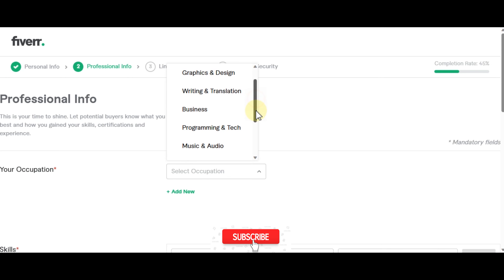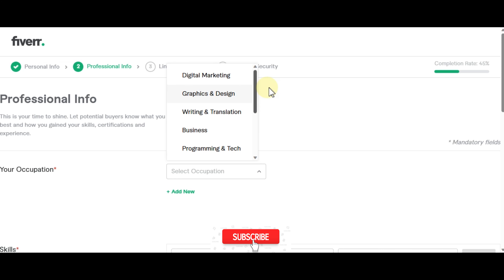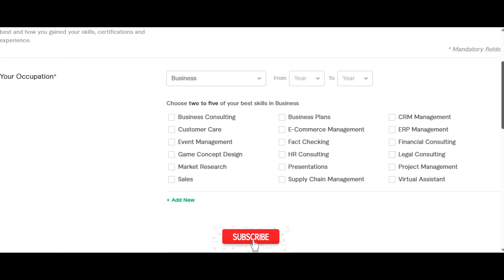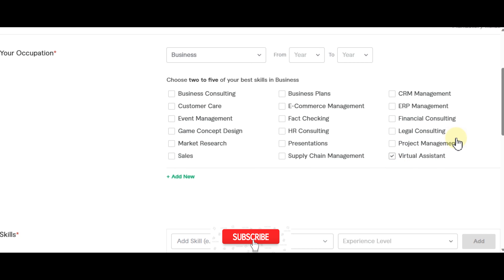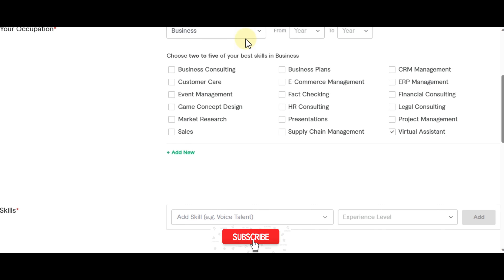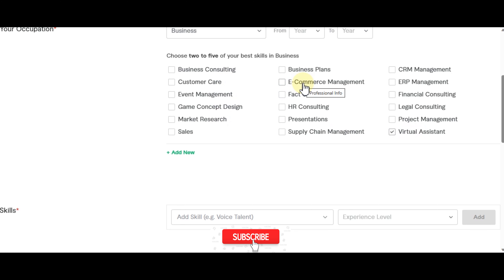For your occupation, this is where you select your area of expertise. Since I'm doing virtual assistant, I'll select Business then Virtual Assistant. You can choose two to five of your best skills — for example: customer care, event management, market research, ecommerce management, business plans, and presentations.